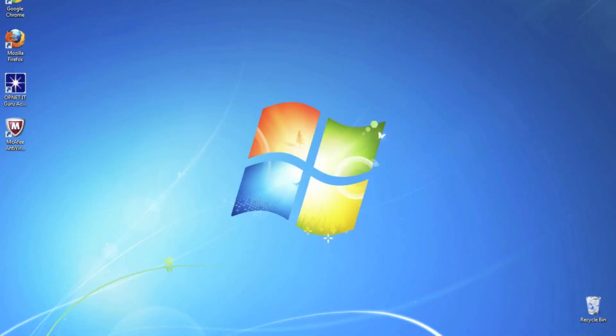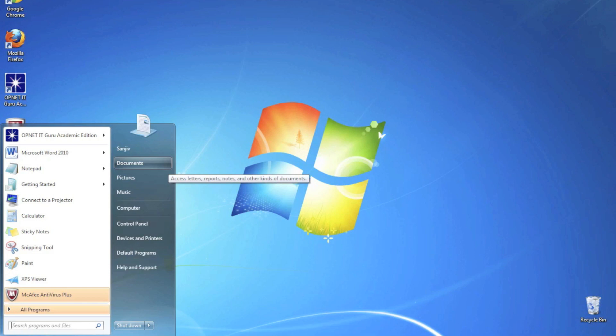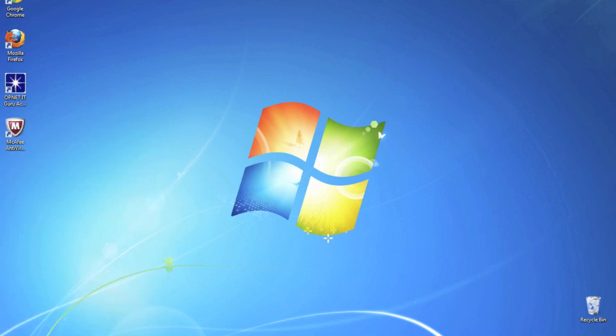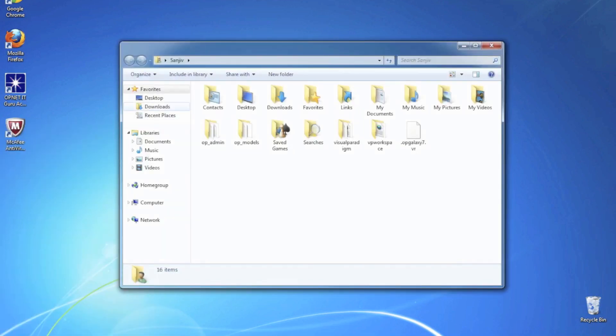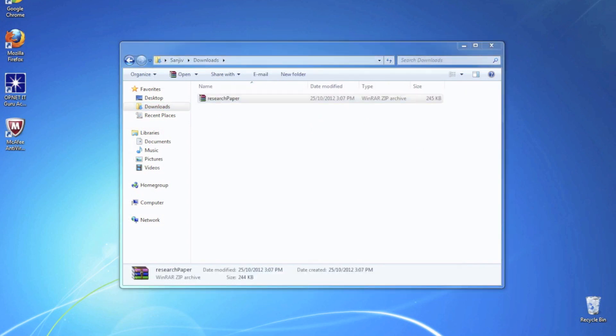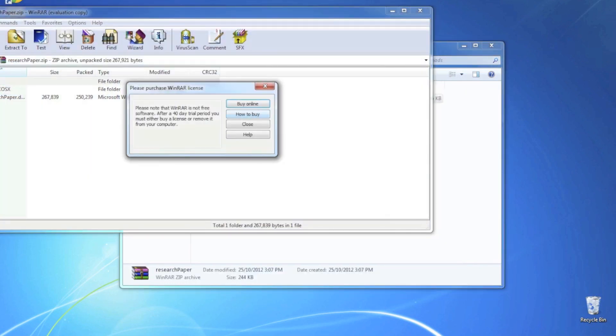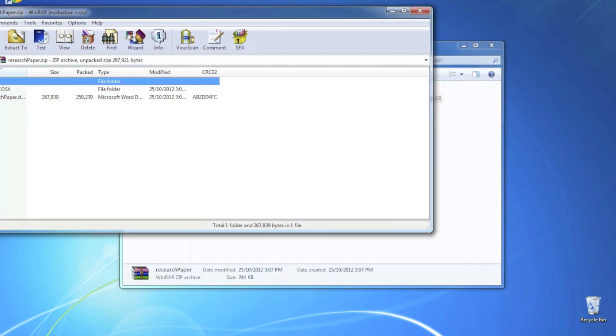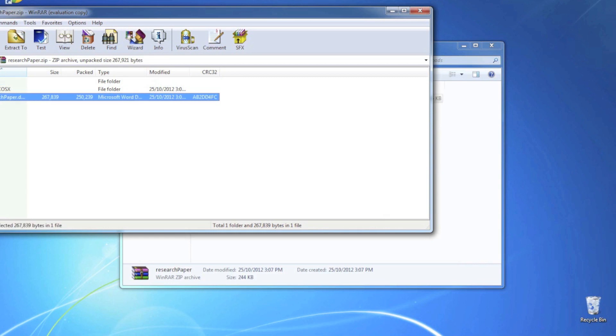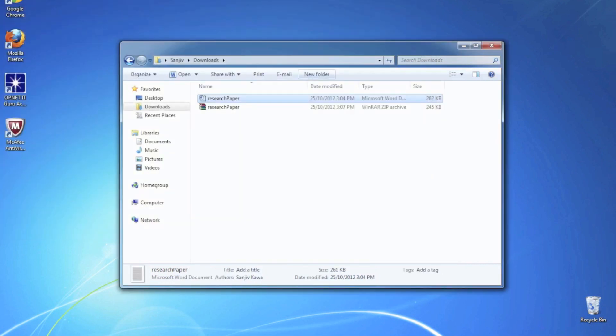So I guess our next step is actually to navigate to the downloaded files directory, which should be downloads. There it is, unzip the file.